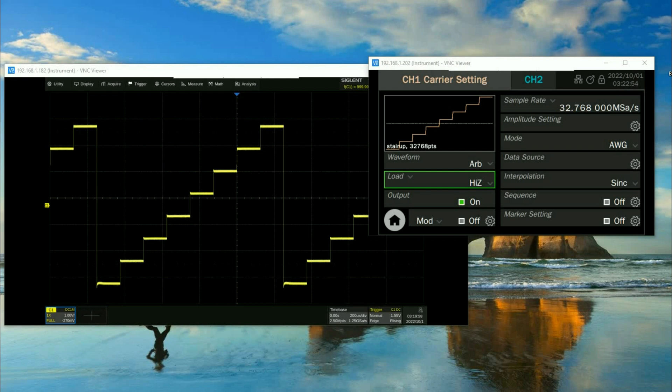And we can do all of this remotely, it's pretty great. So I did a previous video on VNC connections, so the SDG 7000 as well as some of our other instruments support a VNC connection through LAN.